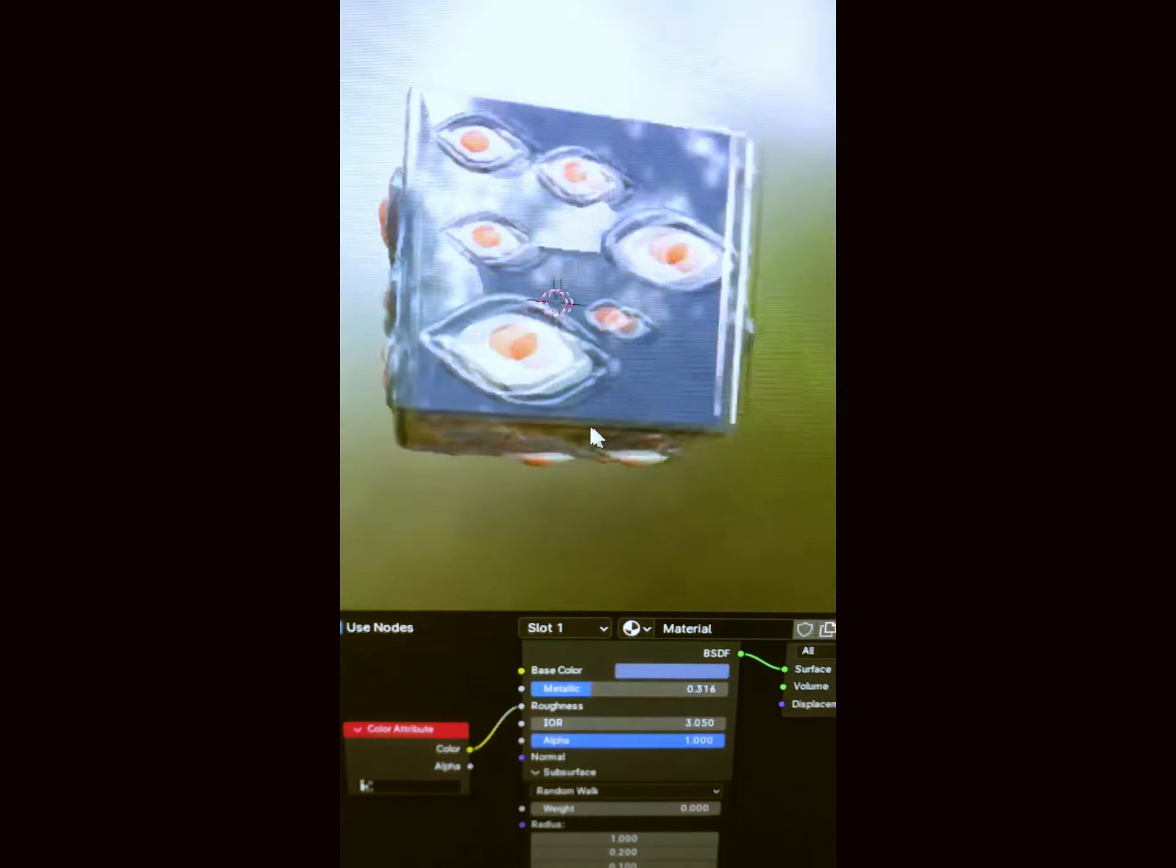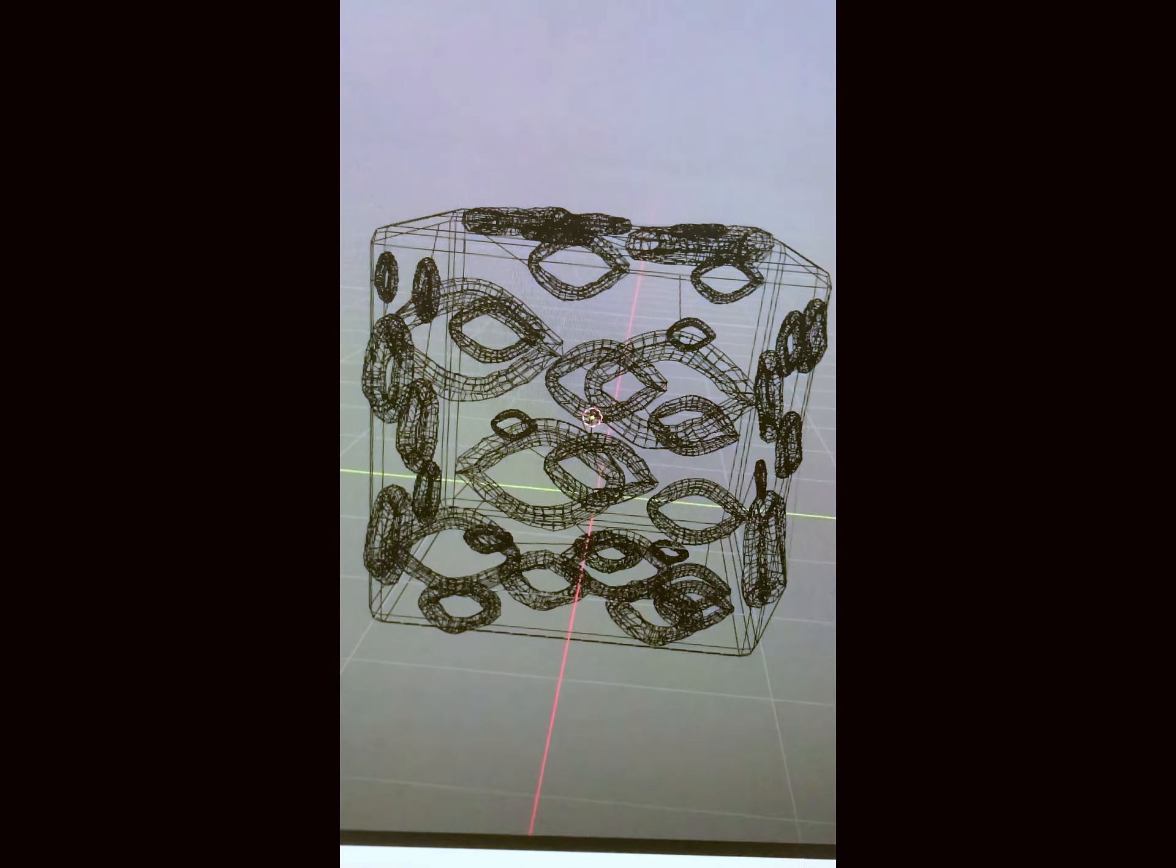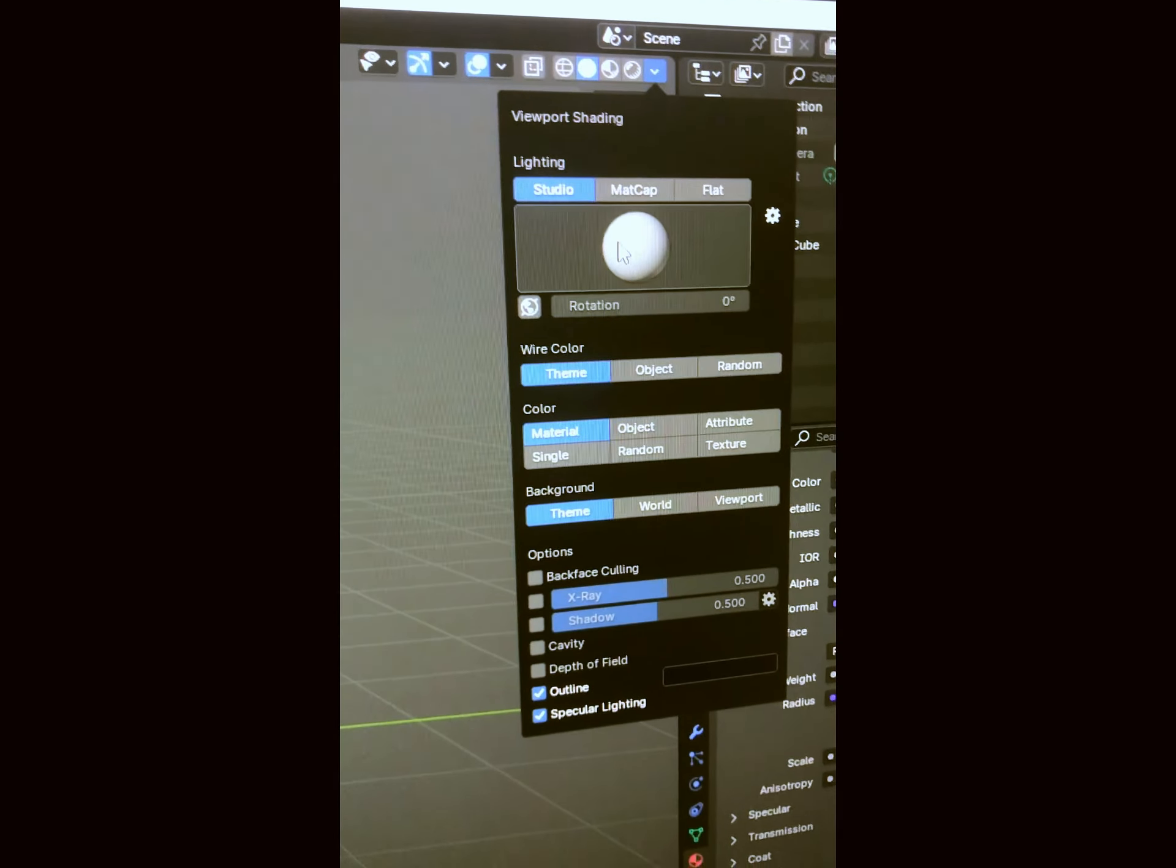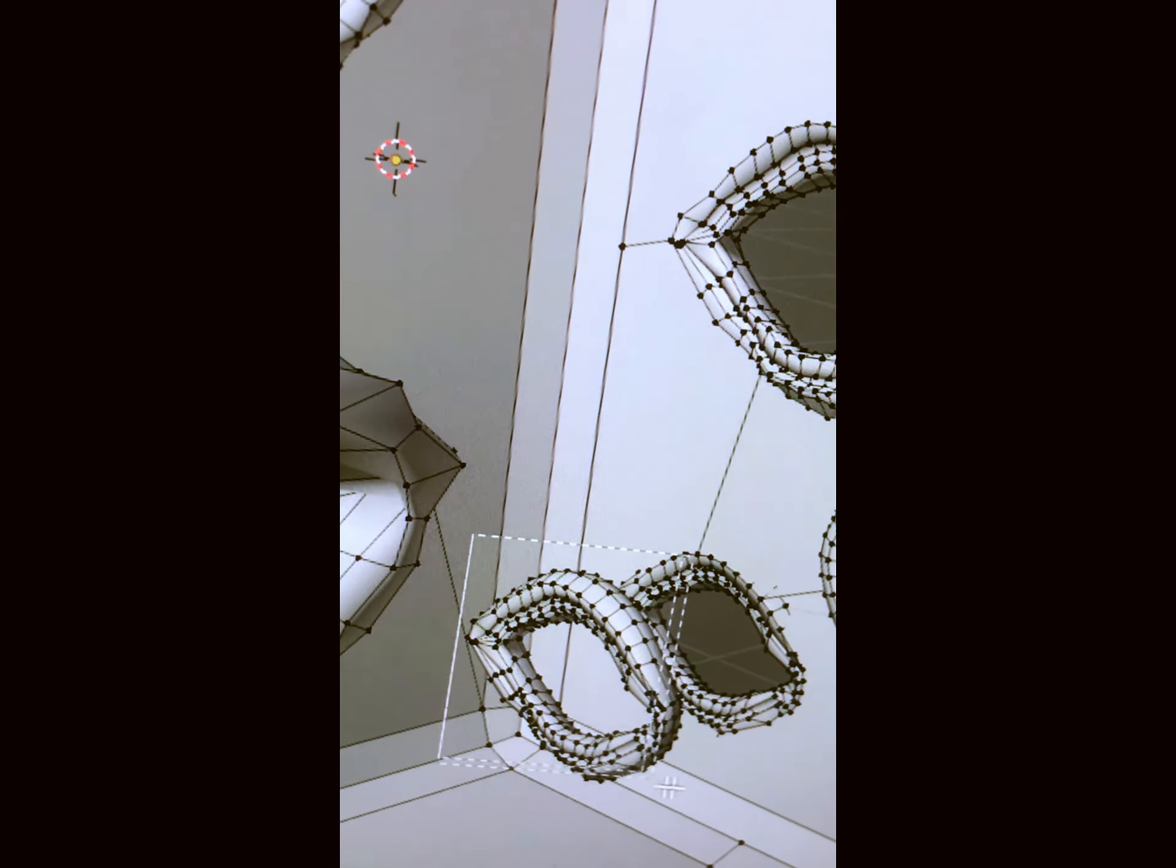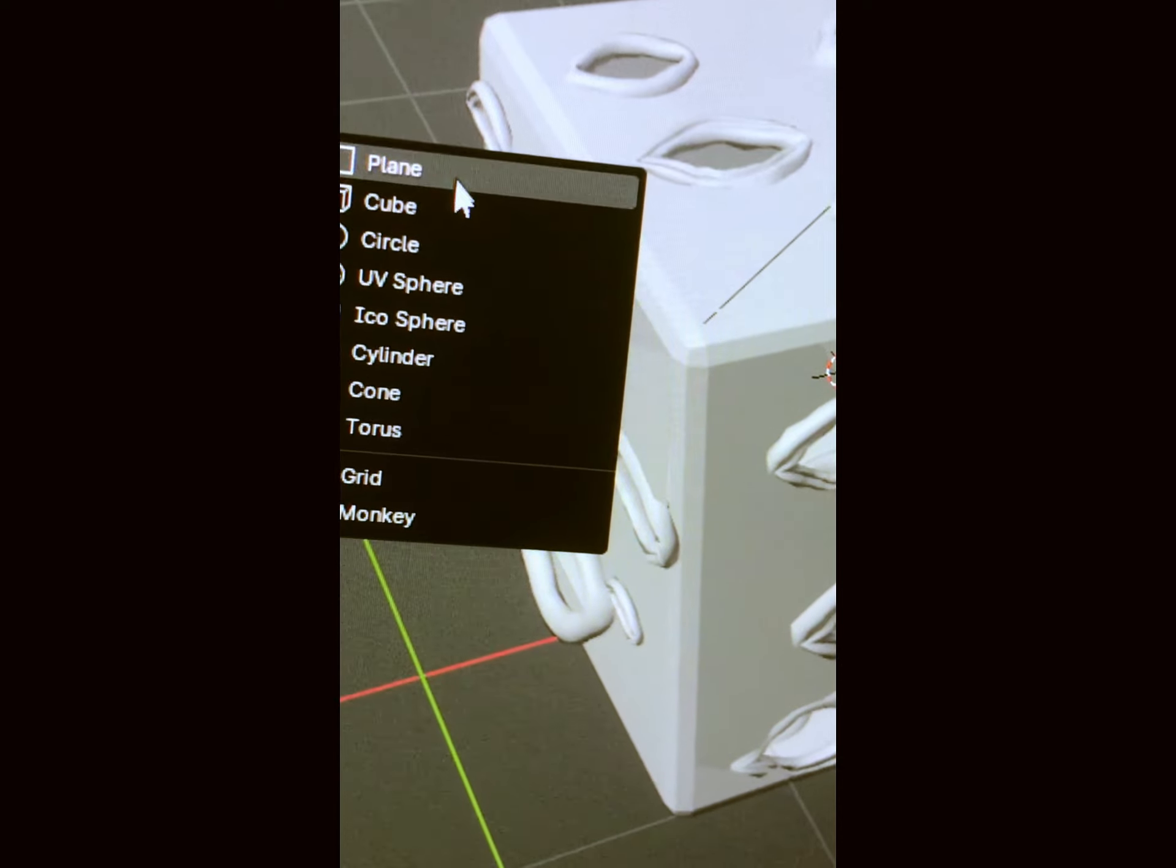Remember we were doing this Jujutsu Kaisen box thingy and I messed up the eye? Yeah, we're doing the eye today and after going back and forth with spheres and shaping them weirdly we reached to this.